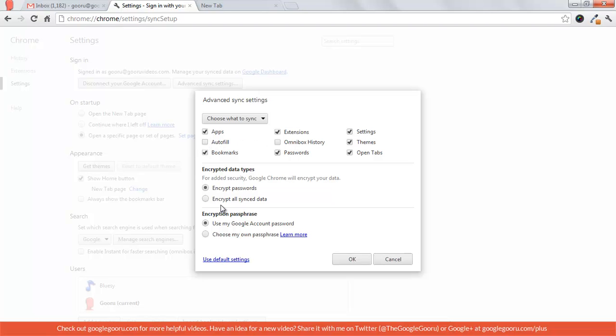And then another thing that you can do for added security is encrypt all of your sync data or encrypt just passwords. And then if you don't want to store all of this information on Google servers, you can create your own passphrase that will be stored on your computer only.